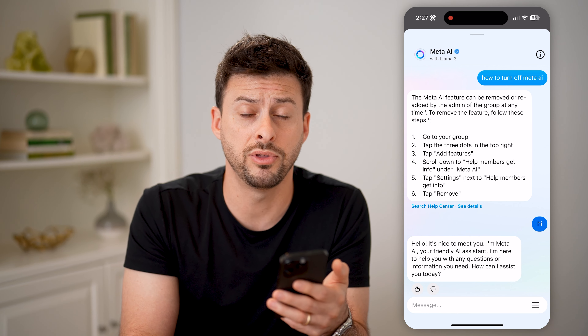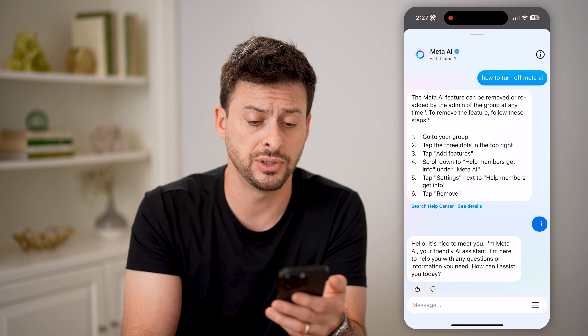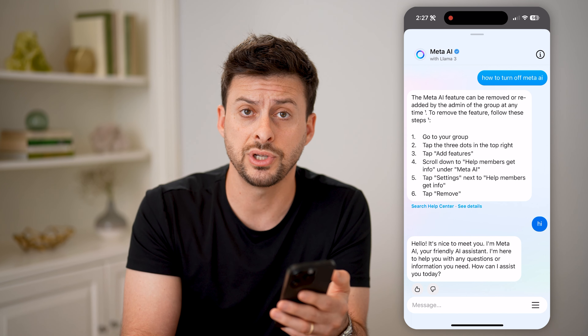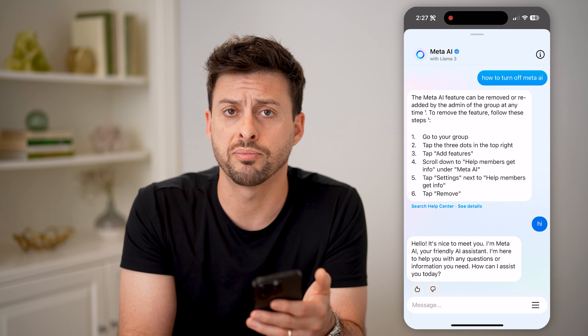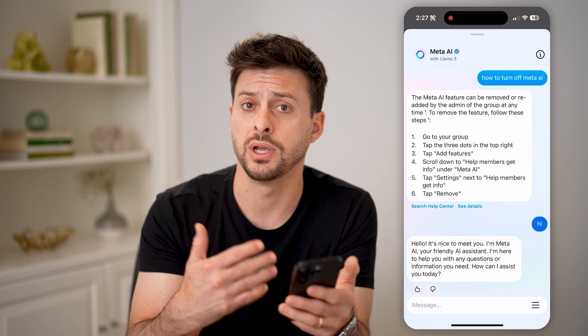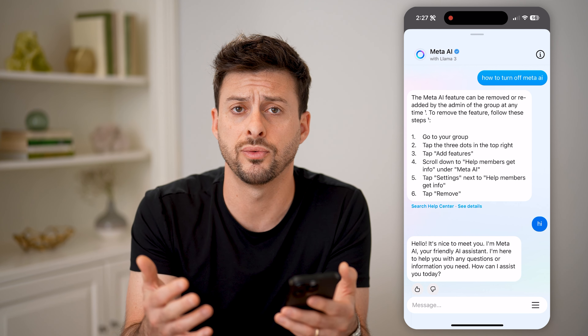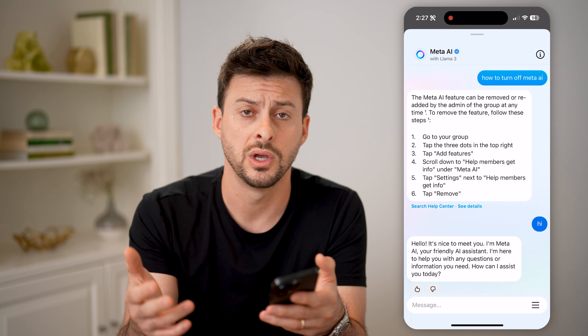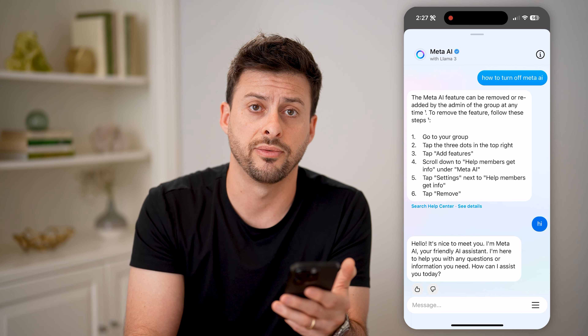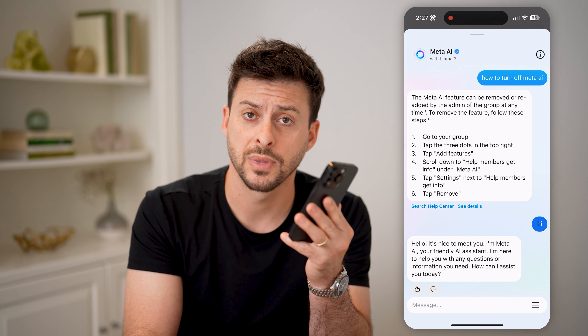In all of those different options, you can have various conversations with Meta AI. You can prompt it to create images or videos for you, answer questions, or have any kind of dialogue back and forth. I hope this helps. If it did, hit the subscribe button down below — it really helps me out. I'll catch you on the next one.